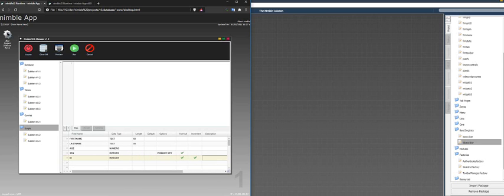And we'll make this the primary key. A simple table that takes the first name, last name, your age, social security number, and keeps an ID that will all be auto increment. This was, of course, done in a matter of minutes.